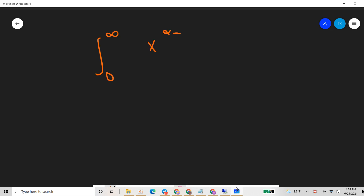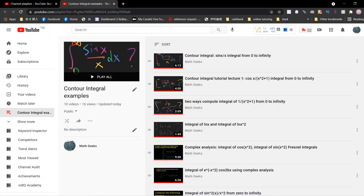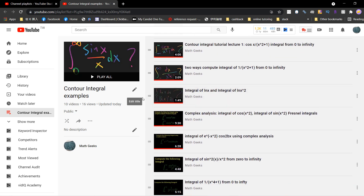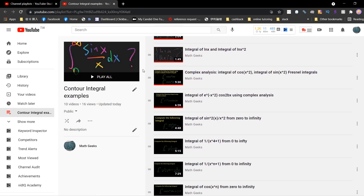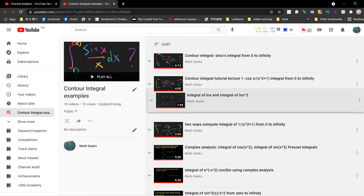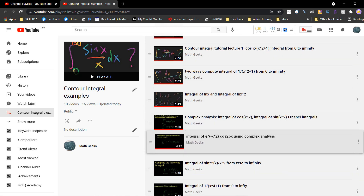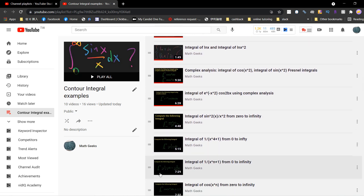Hi guys, welcome! In this video let's talk about another famous integration in complex analysis. If you want to see more contour integral examples, you can go to my channel — I'll have the playlist posted below. You can see other contour integration examples there, such as the Fresnel integral, sinc integral (sin x / x), 1/x², 1/xⁿ, and other famous examples.